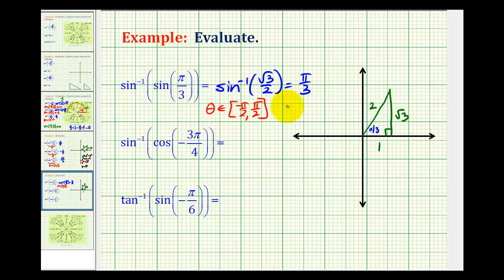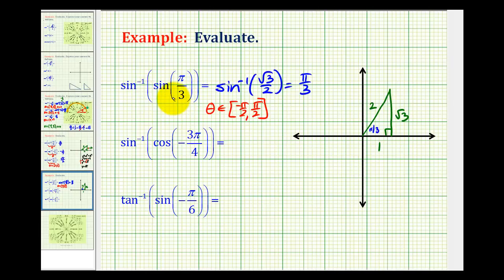You might be asking: why go through all of this when we know that inverse sine and sine are inverse to one another and therefore undo each other? While that is true, sometimes it's not quite as straightforward as this first example. Let's take a look at our second example: inverse sine of cosine of negative three pi over four.